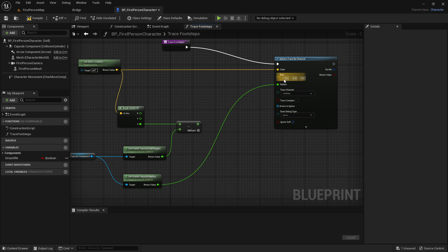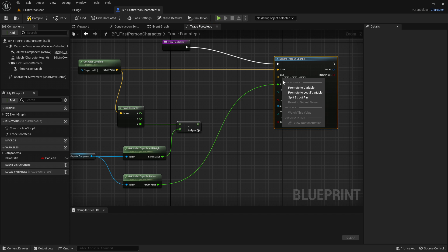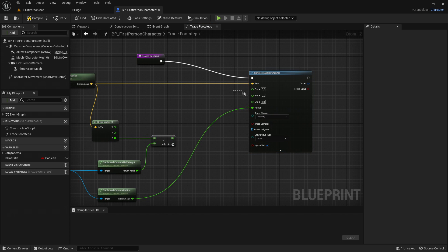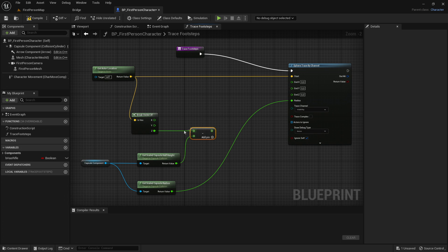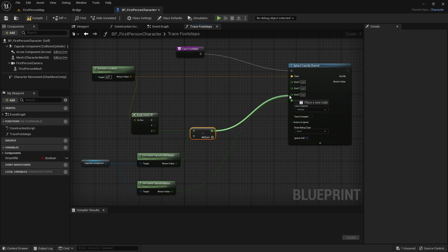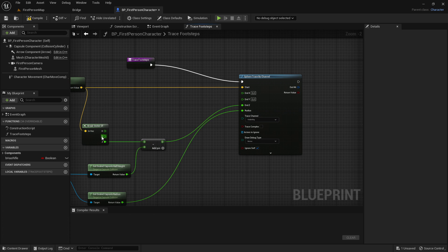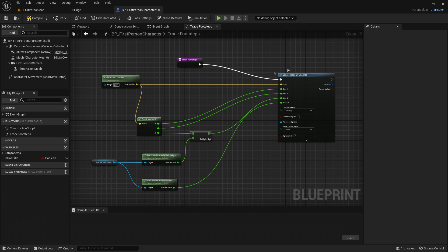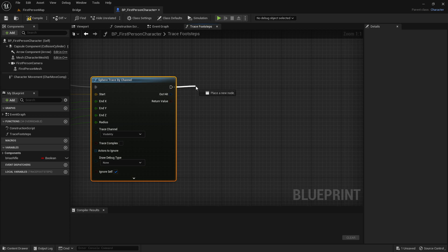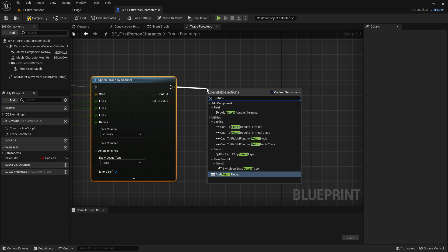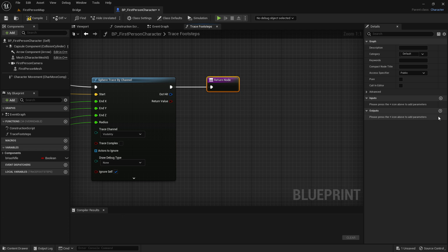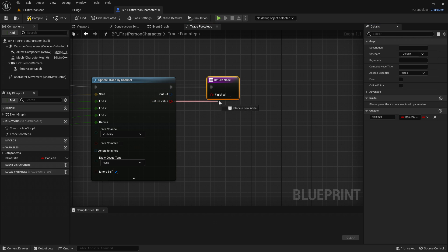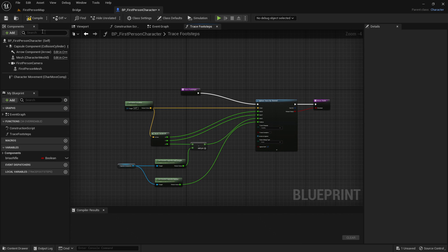Right click on the end pin of the sphere trace by channel and split struct pin so you can see all the different values. Drag the Z from the subtract into the end Z, the Y to the Y, and the X to the X. Then from the sphere trace by channel, add a return node and add an output called 'finished' — the return value goes into the finished of the return node. Compile and save.